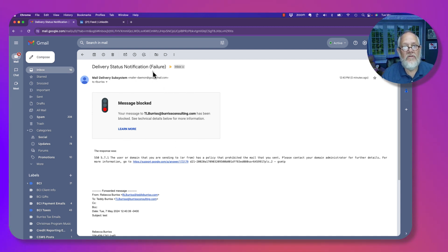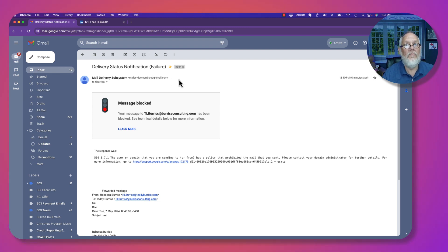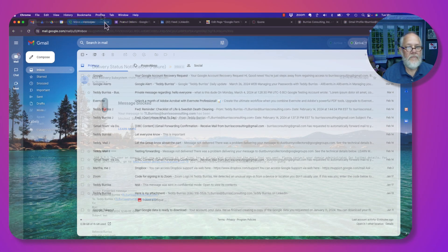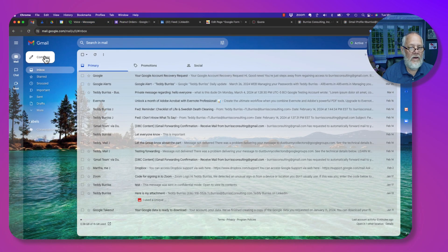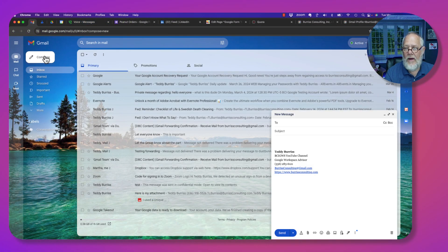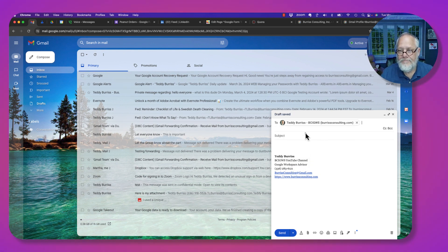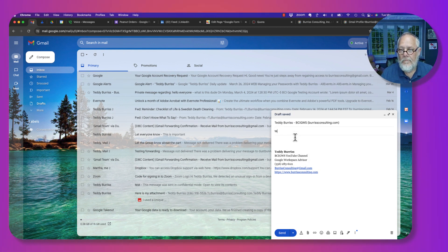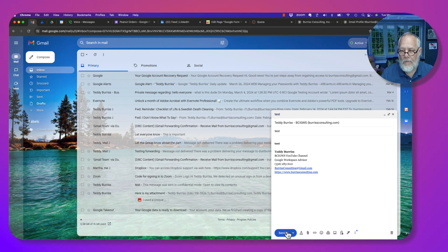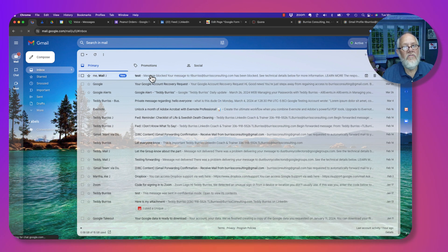Now I also blocked Gmail. Let me send an email from Gmail. I'm going to send an email to the same email address, in the same domain. I'm going to hit Send. It bounced back.